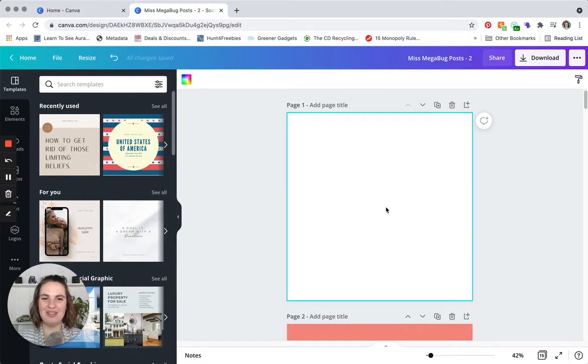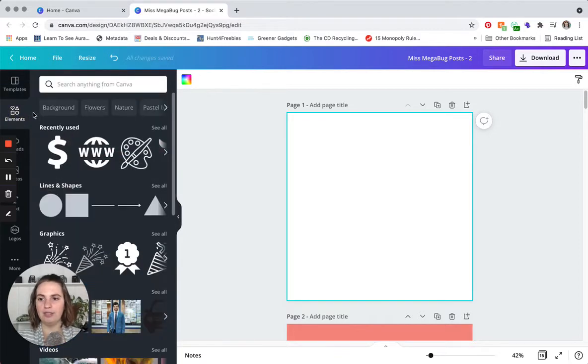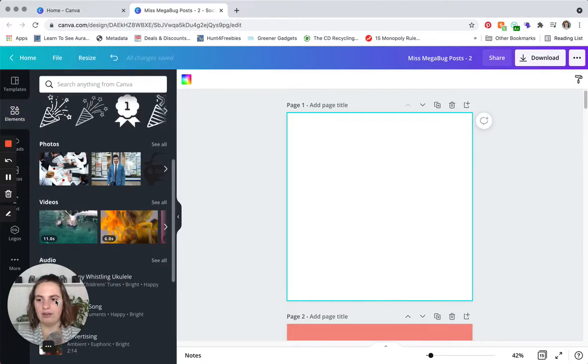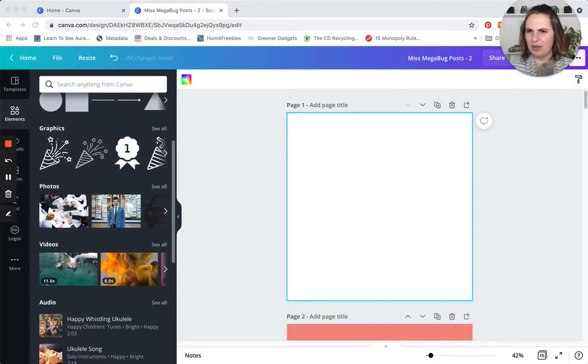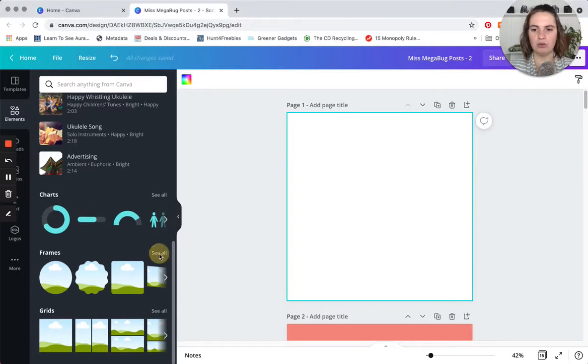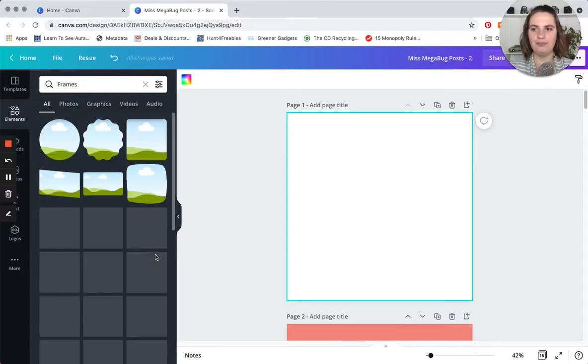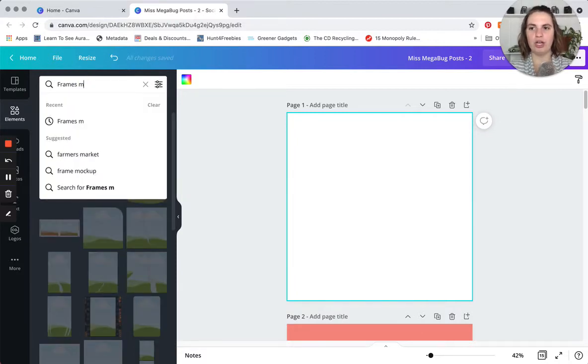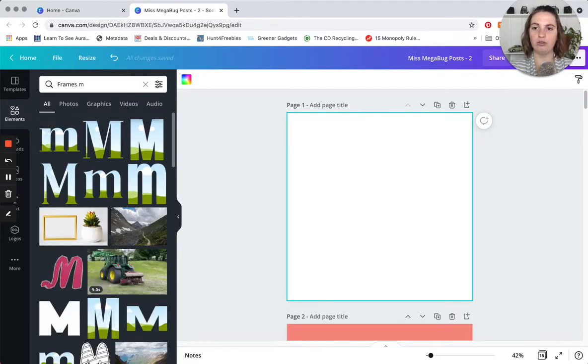So the first thing we're going to do is add the number or the letter that we want to work with. Click on elements and then you're going to scroll down to frames. You're going to click see all and then up in the search bar you're going to type in the letter or the number that you're looking for.